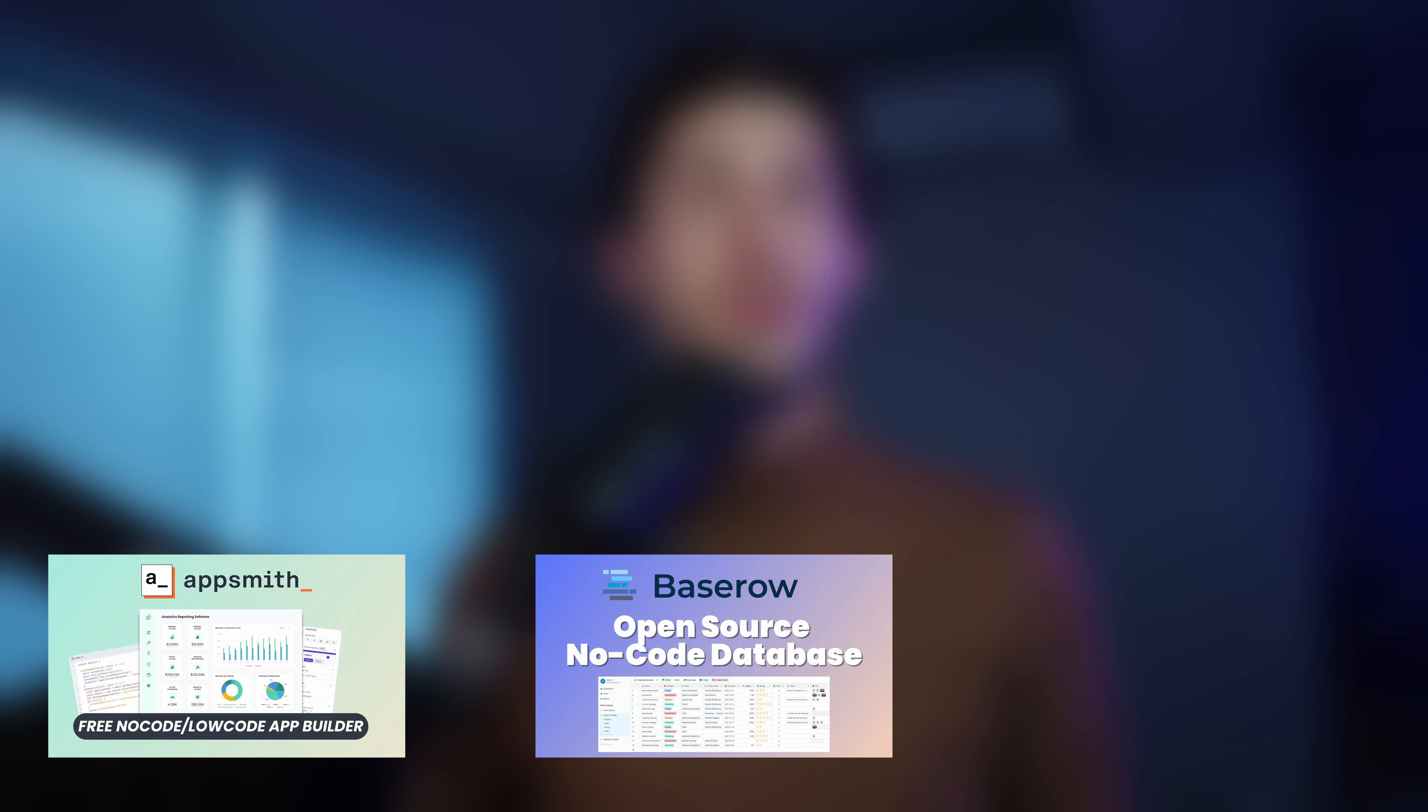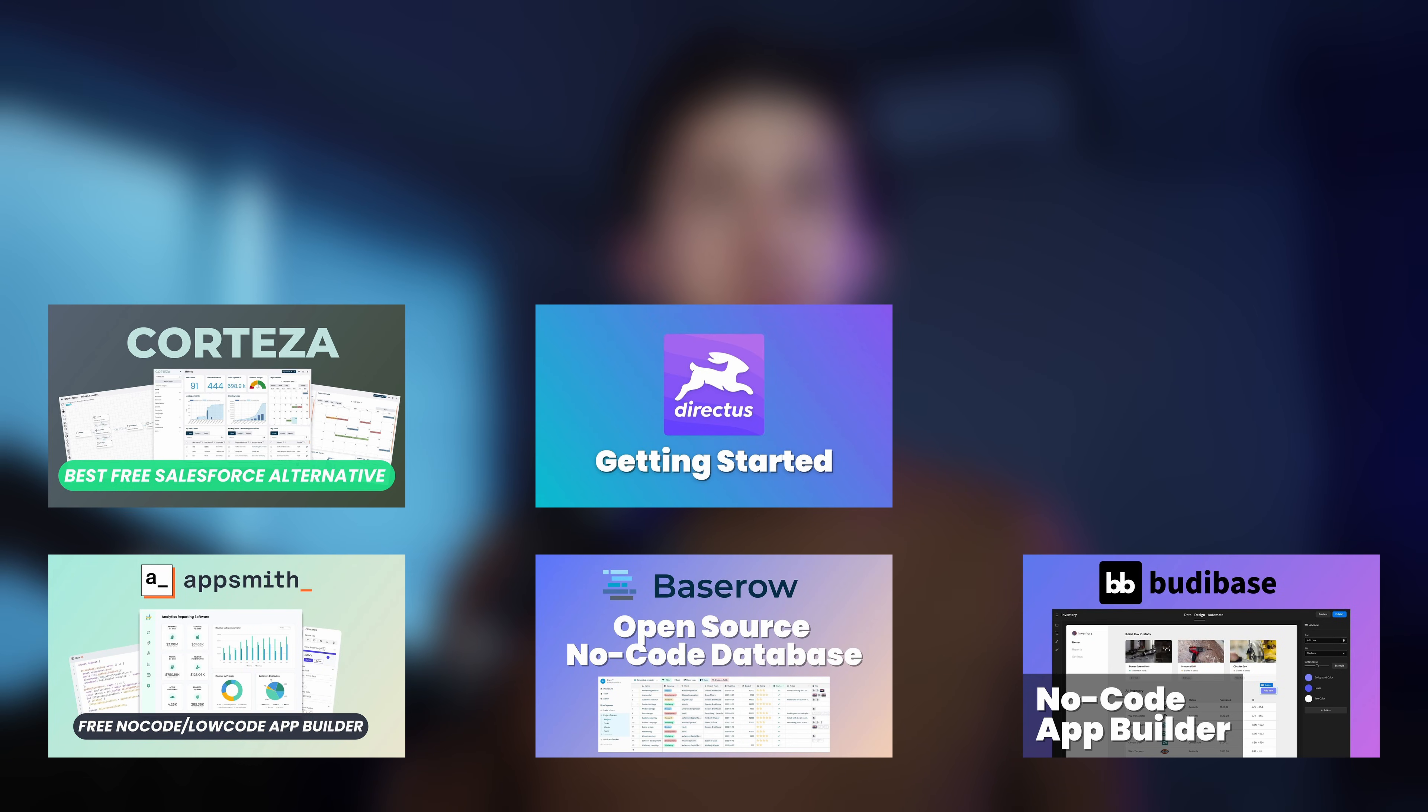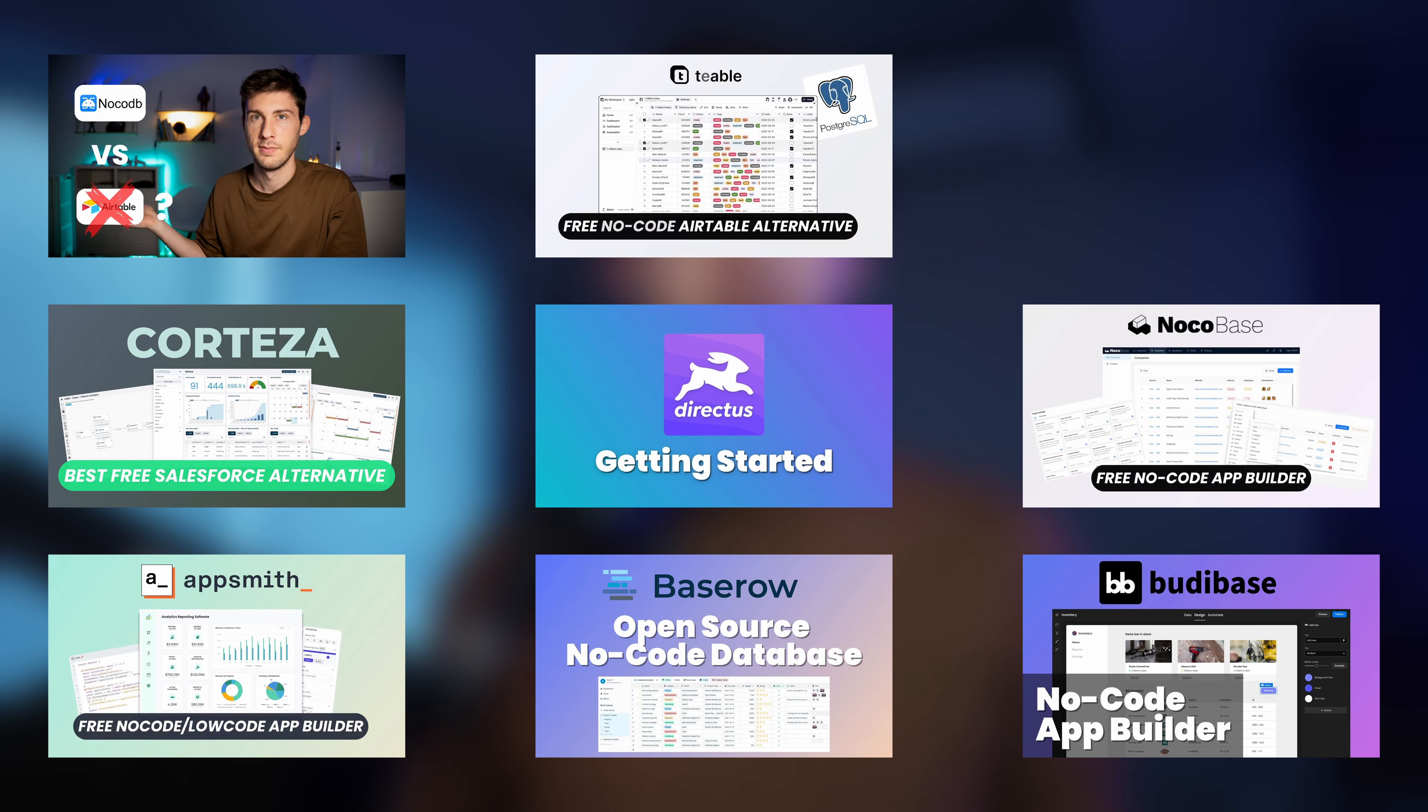So far on this channel, we've covered 9 incredible no-code and low-code platforms in individual deep dives, but now it's time to compare them side by side and figure out which one is the best fit for your specific use case.